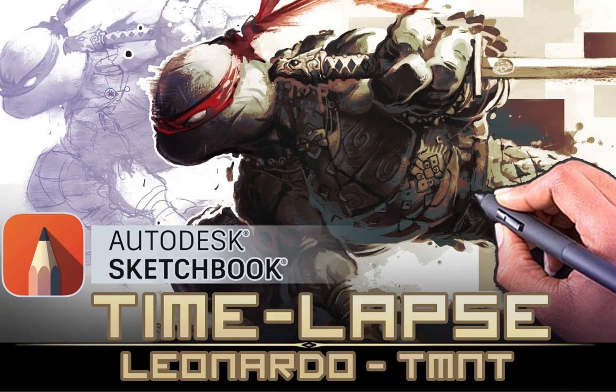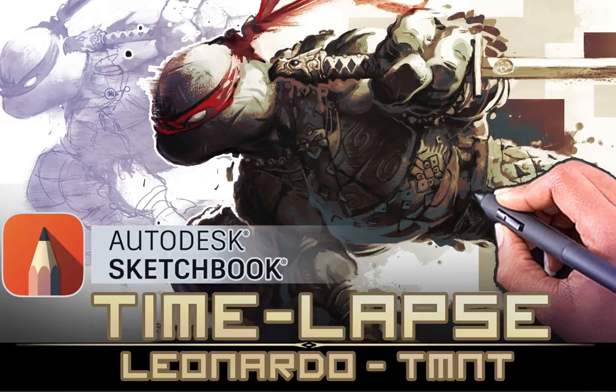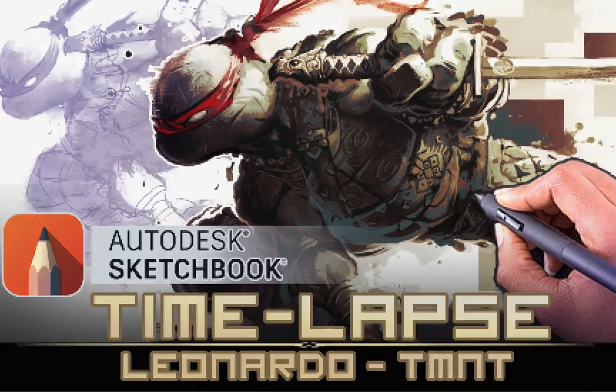Until next time dudes, remember: if you're going to draw a totally radical cowabunga dude ninja turtle, draw a totally radical cowabunga ninja turtle with some freaking passion, man!